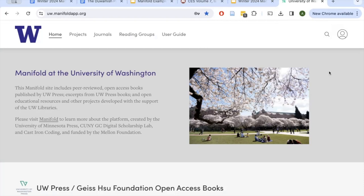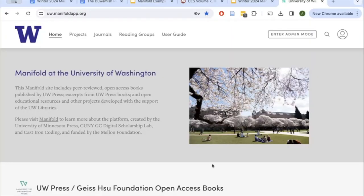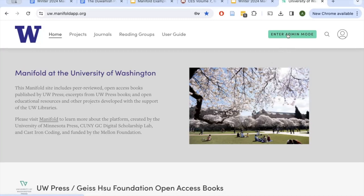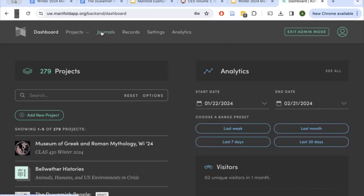To create your own journal, you'll need to go to the UW Manifold homepage and log in with your Manifold account by clicking on the person icon in the top corner. Once you're logged in, this button will appear, and you'll need to enter admin mode to create your journal. Once you're in admin mode, your screen will be black like this, and you'll see a new menu at the top — click over to Journals.